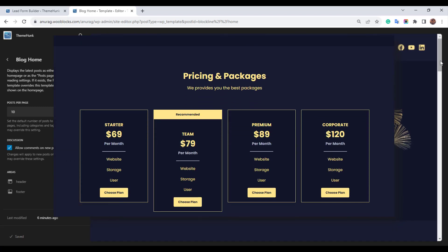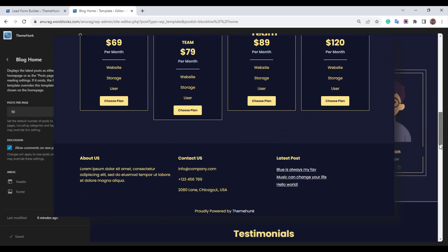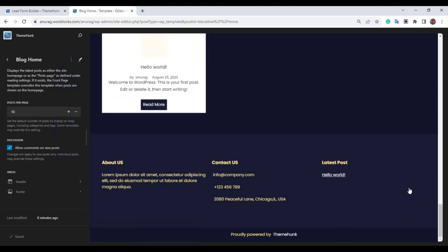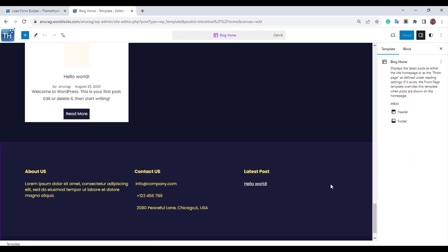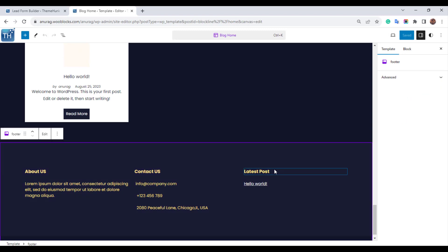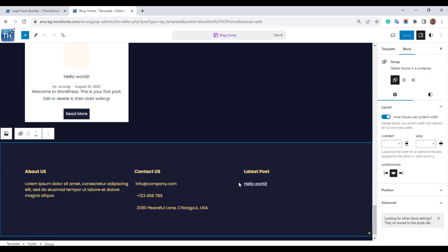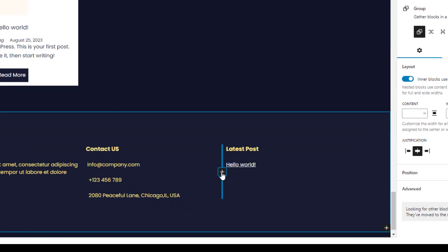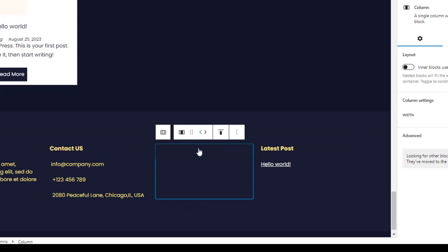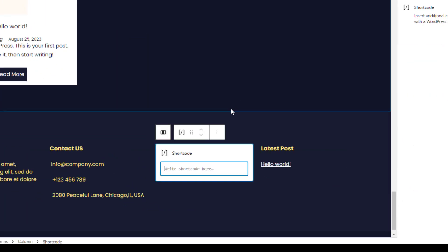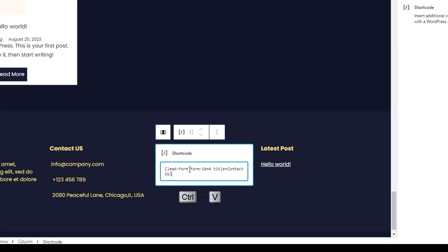Choose a section where you want to put the contact form. I will put the contact form in the footer. To put the shortcode, add the block and search shortcode. Now paste the shortcode you copied from the dashboard.